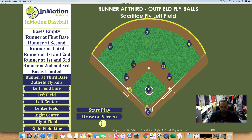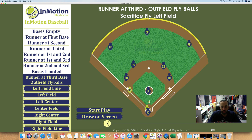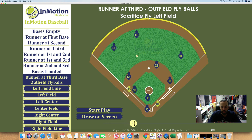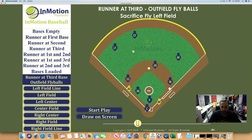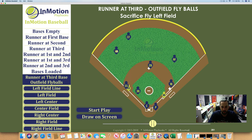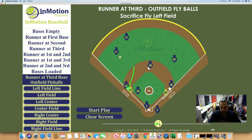Fly ball hit to left field. R3 — this runner right here — is simply going to tag up. As you can see when I press play, all the blue dots are still going to move even though it's a routine play to left field. Here's the fly ball. Here's the third baseman going to get into his spot so that he can be the cutoff. And shortstop vacates his position to go cover third base.